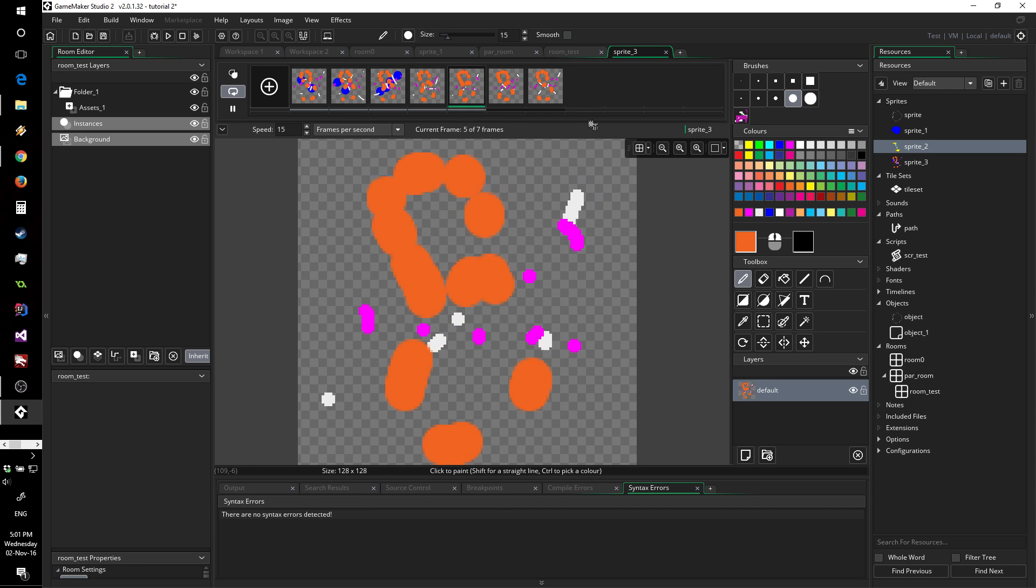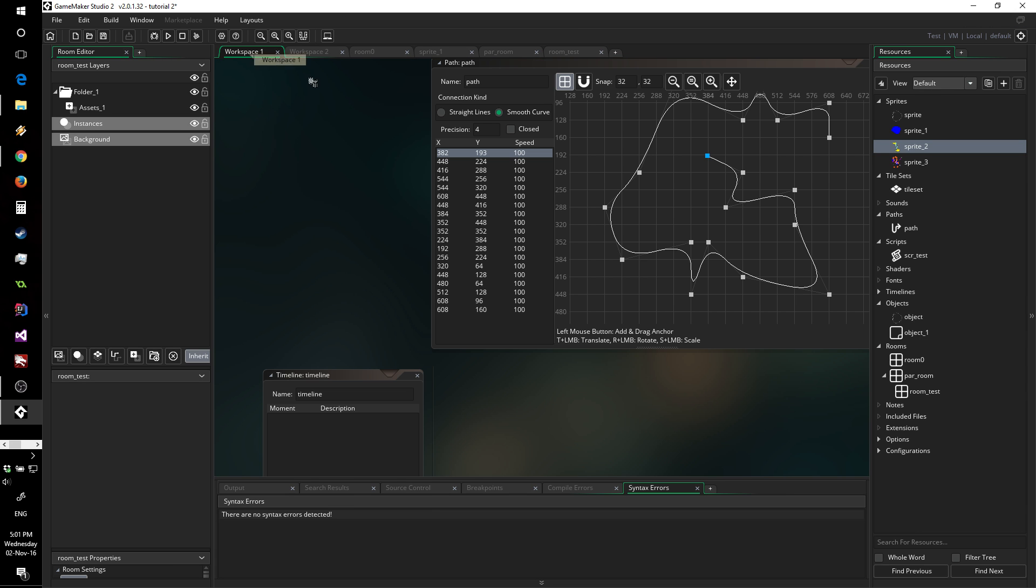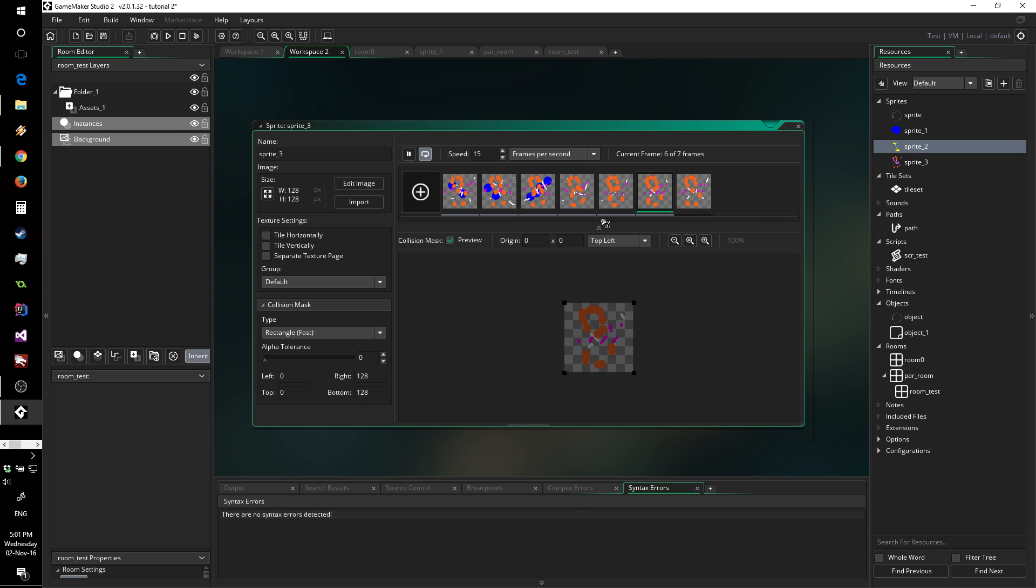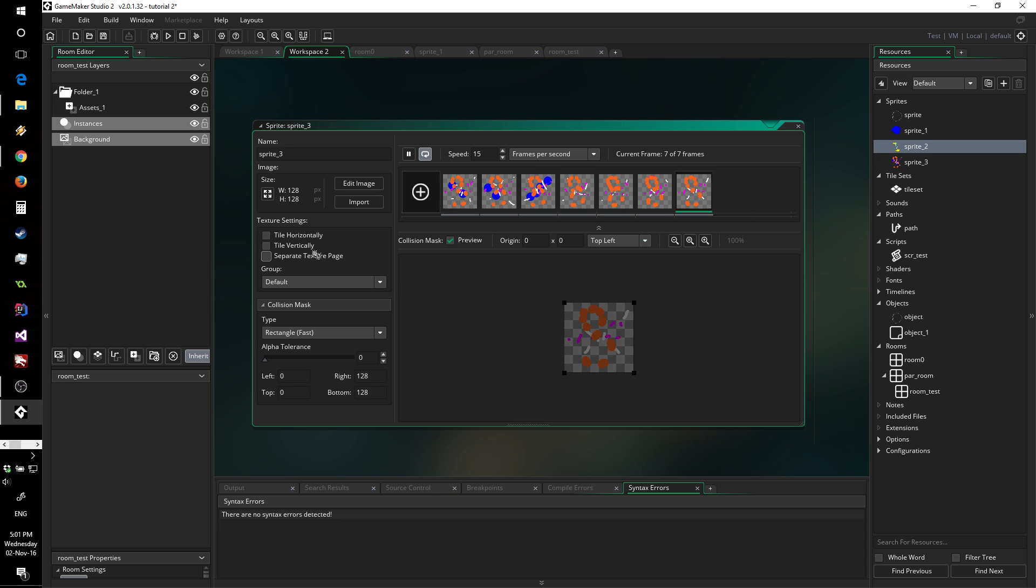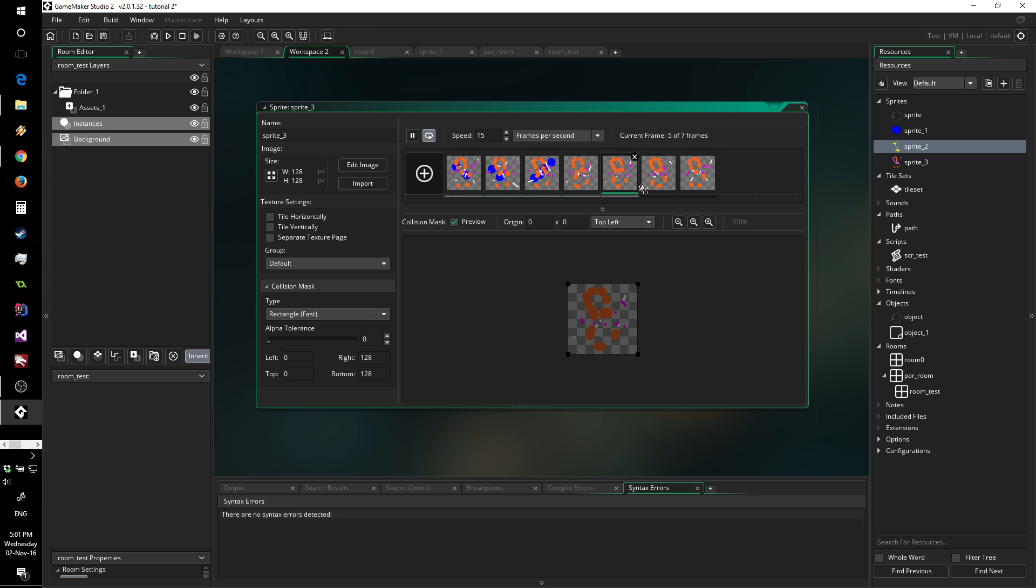So this is it for the sprite editor itself. If we go back into the actual sprite window here, you can start seeing now that you can still see the animation down here. As usual, you can change the speed to see what it would look like at different frames per second if you were to change it from within your game. And you also have all the normal features that you had before in GameMaker Studio 1.4.